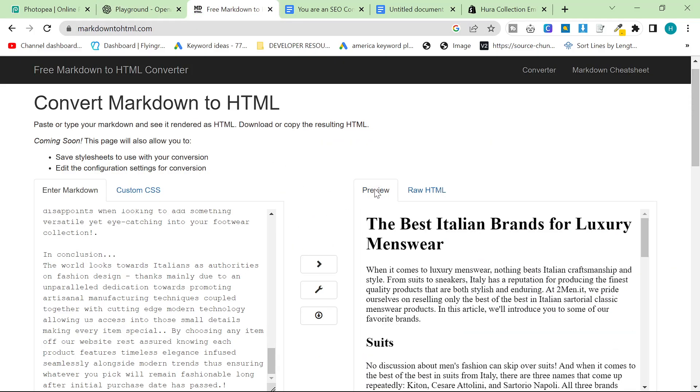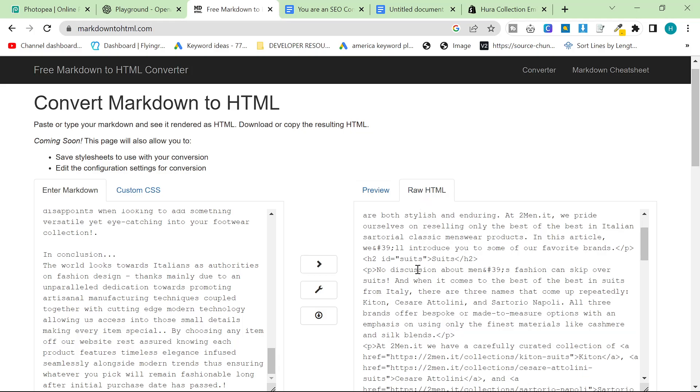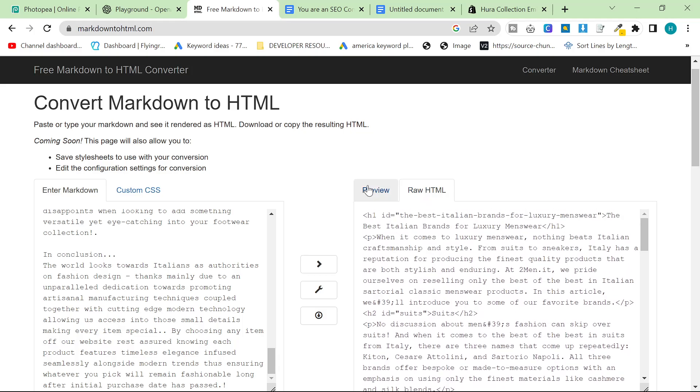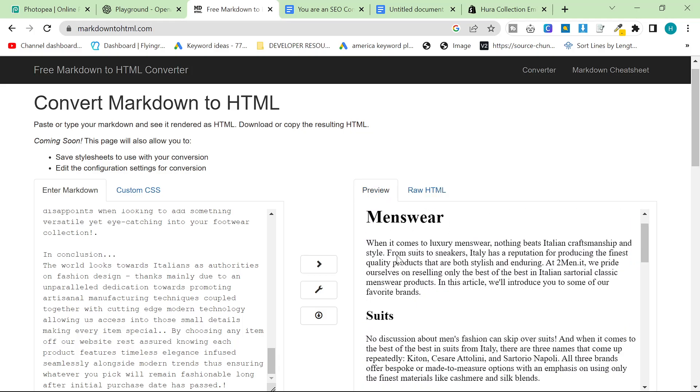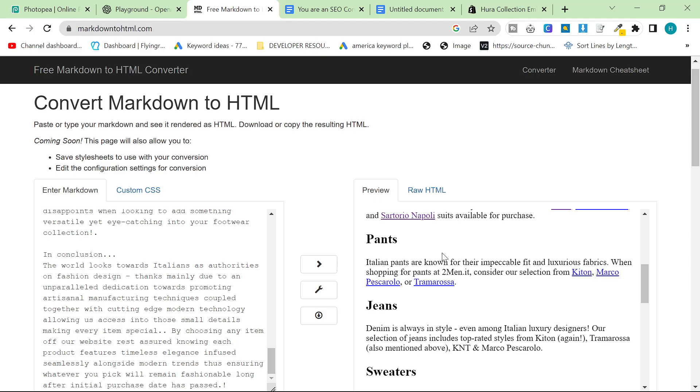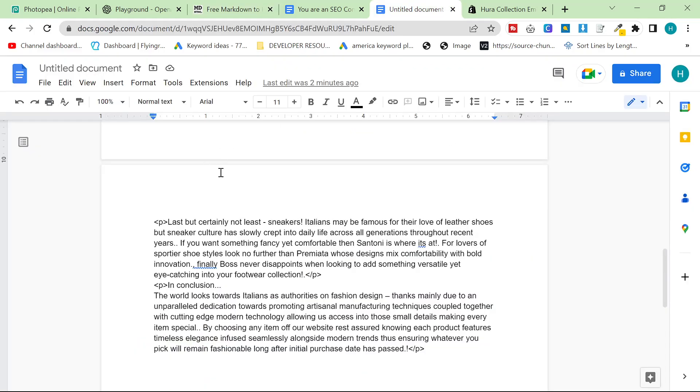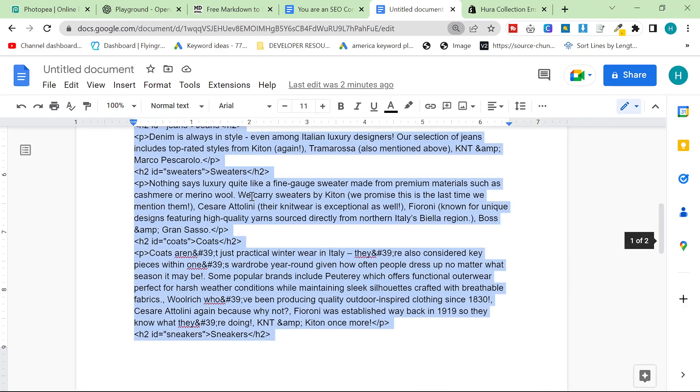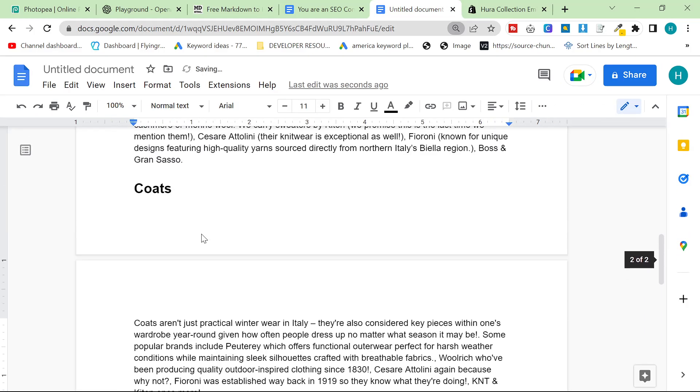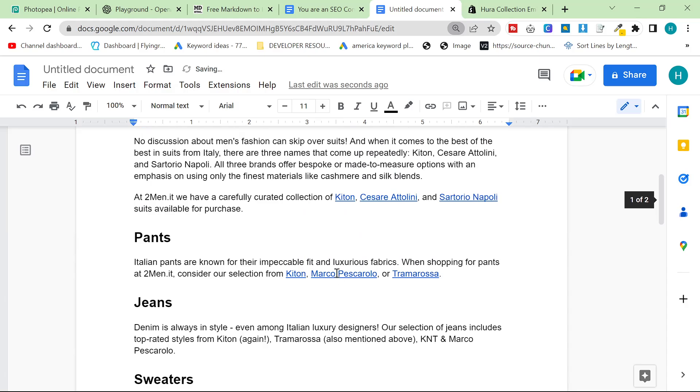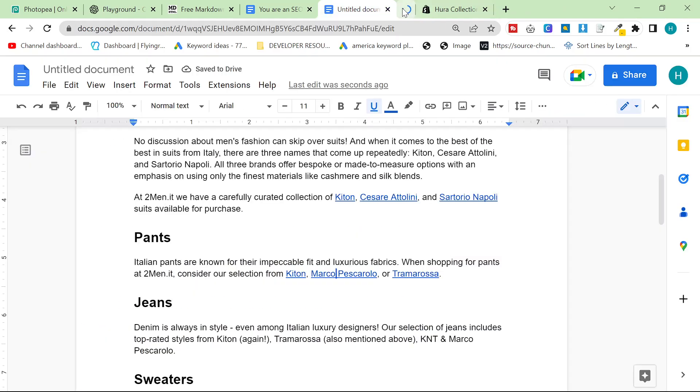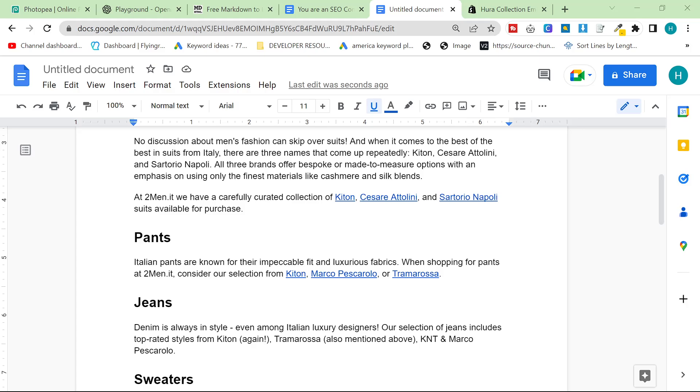And then take it to the markdown to html converter. Then you can either paste it as raw html into WordPress or Shopify or just get the preview. And if you look, if I paste this here, the links will be here. Exciting stuff, guys. I definitely prefer this, and I'm definitely going to be experimenting with this a little bit more in the coming days. I hope this helps. I hope you enjoyed this video, and I'll see you soon with some more content. Peace out.